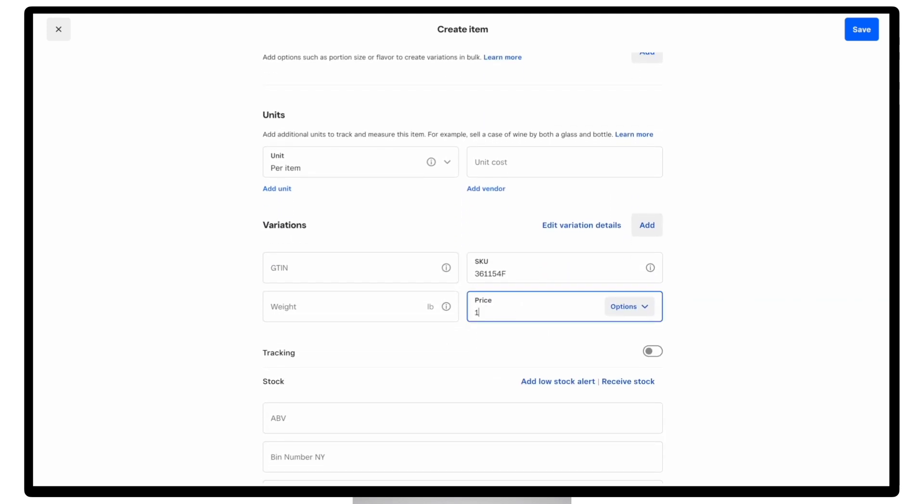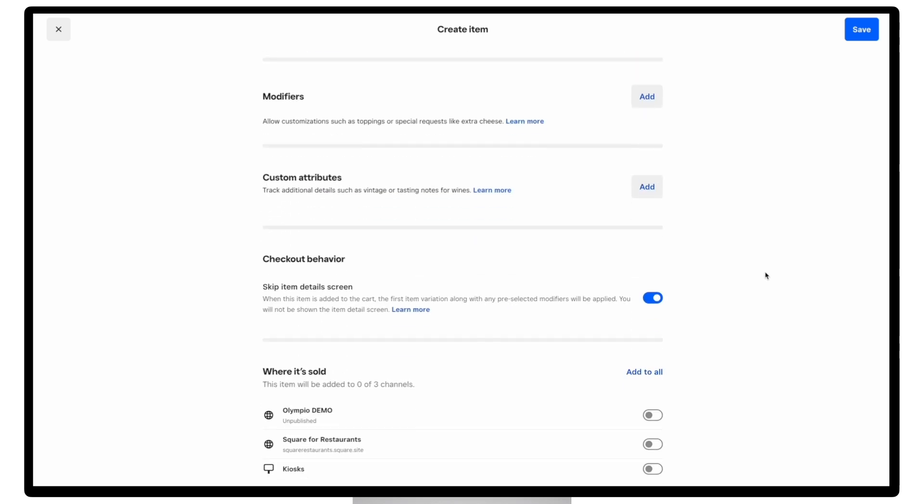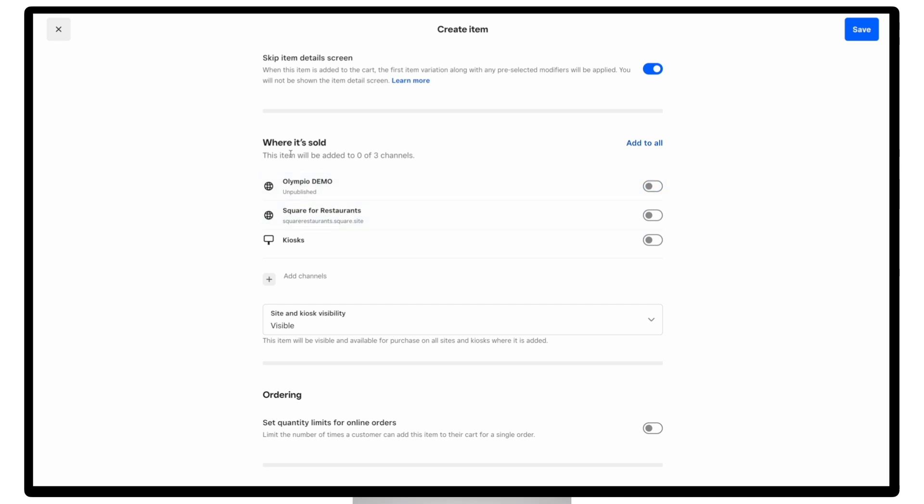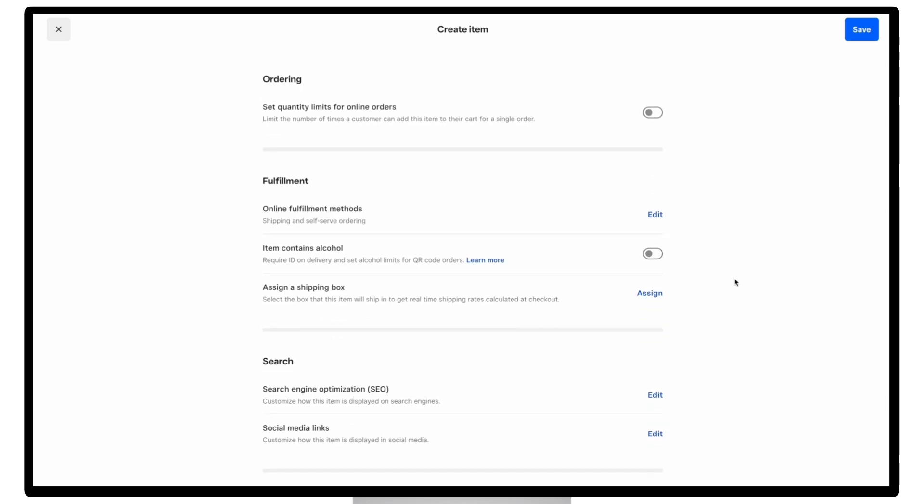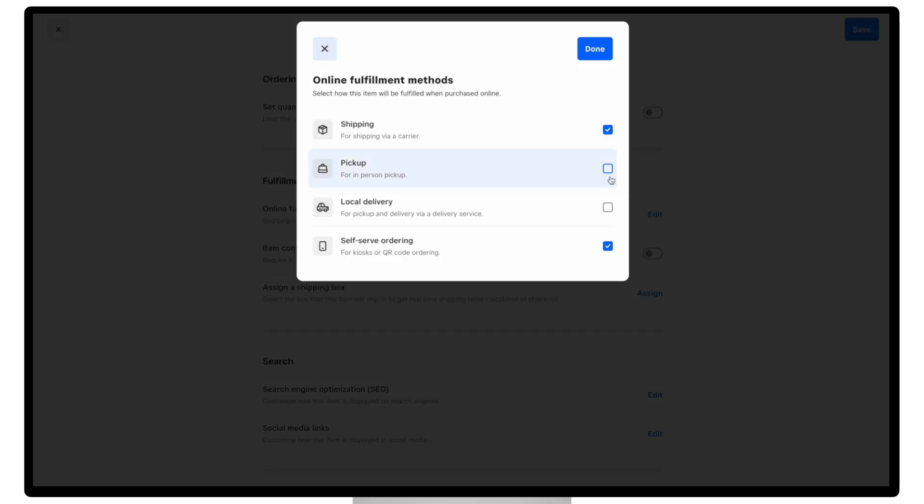And then if you recall, if I want to make this item visible on my site, I need to make sure that it's assigned to the online site that I've already created, and it's visibly set to visible. And finally, we'll also need to make sure that this item has a fulfillment method. So I'll go ahead and allow this item to be ordered via pickup and delivery.